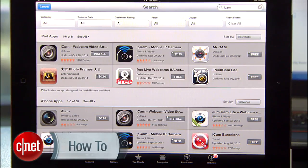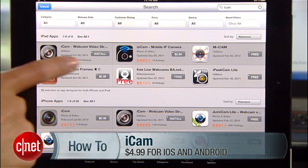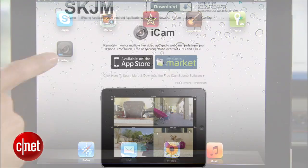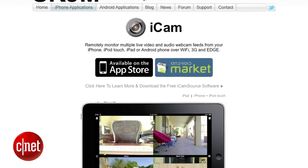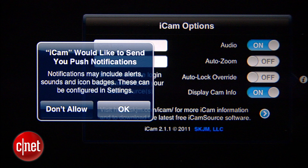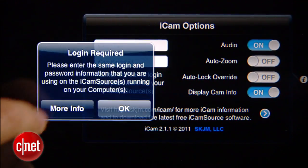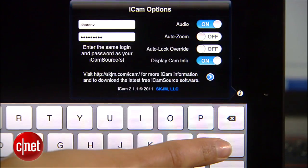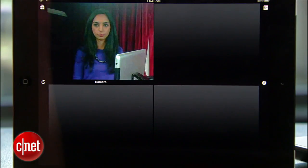Now grab your phone or tablet and install the iCam app on your device — that's how I'll monitor my computer's webcam. There are apps available for Android and iPhone, so just search for iCam in your app store. When you launch the app for the first time, it'll ask you if you want to receive push notifications. I'm enabling it so when iCam detects motion, I'll get a push notification almost immediately. Now enter your login, hit Done, and you can start monitoring right away.